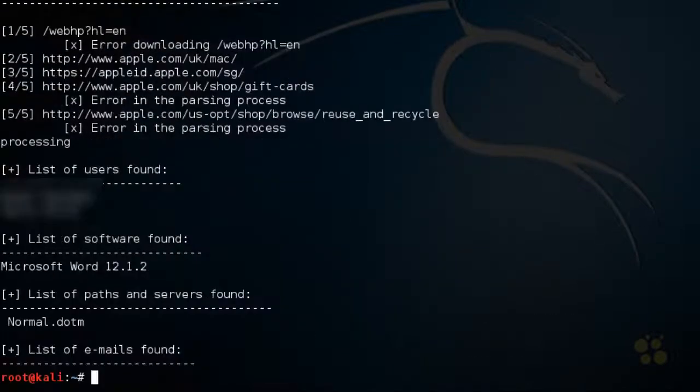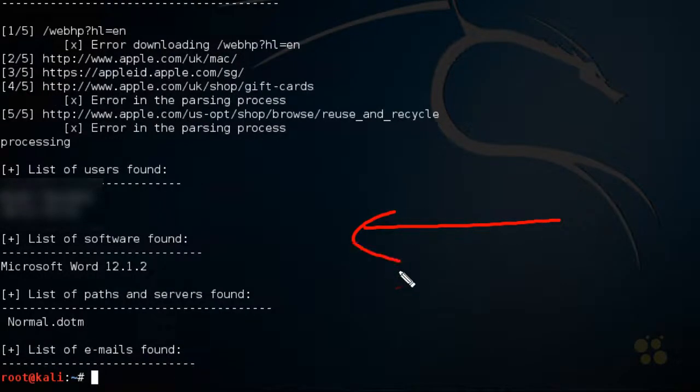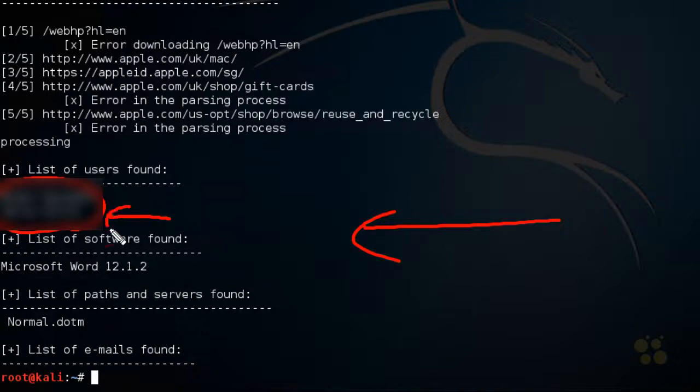So it's providing some of the information here. And I've faded out the list of users that it found based on those documents.